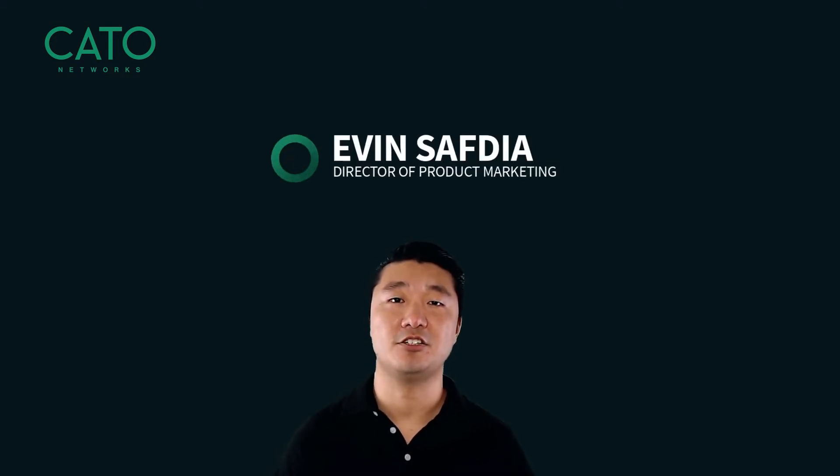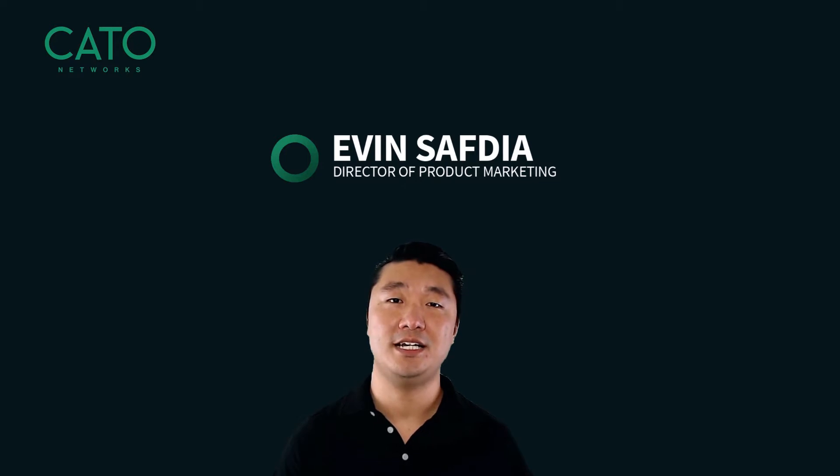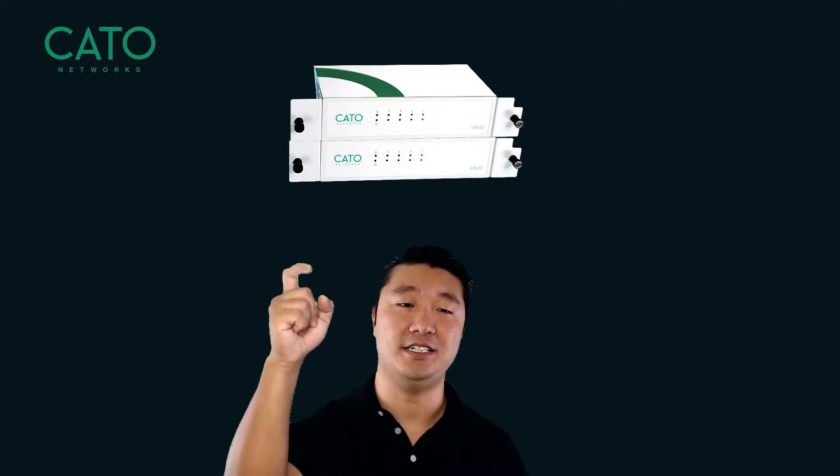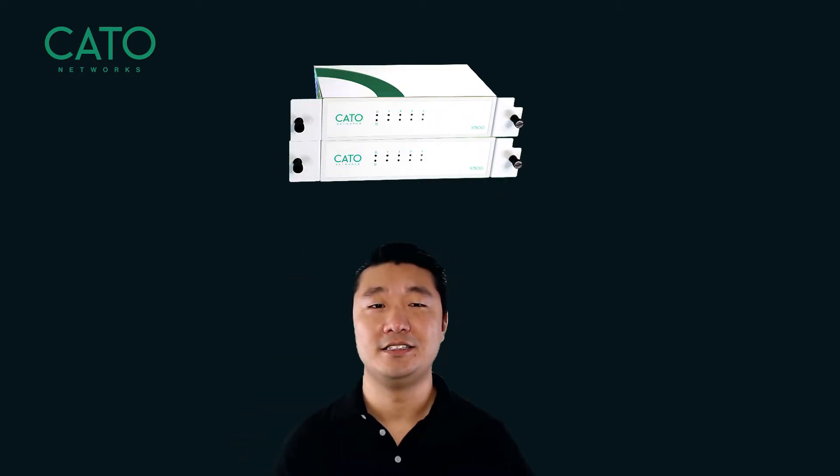Hi, my name is Evan Safdia, Director of Product Marketing here at Cato Networks. In this demo, we're going to see how to use two Socket X1500s to accomplish high availability.